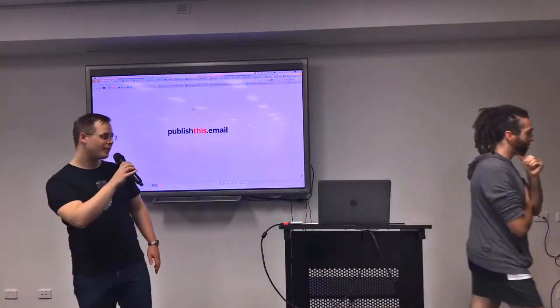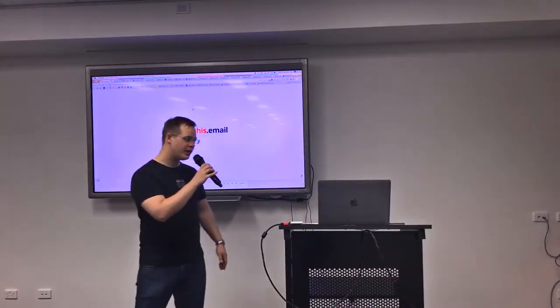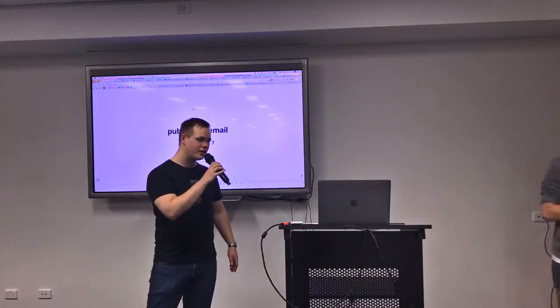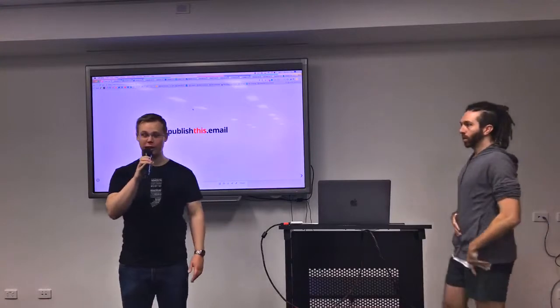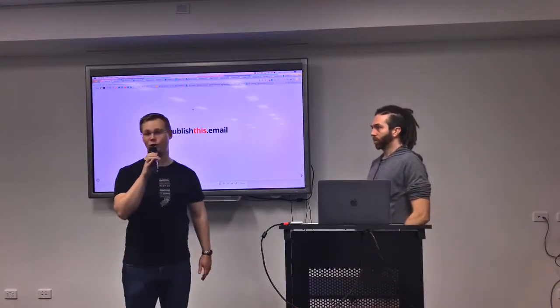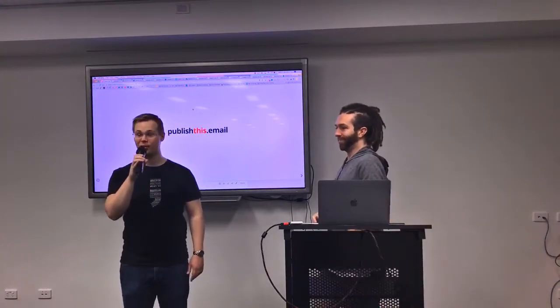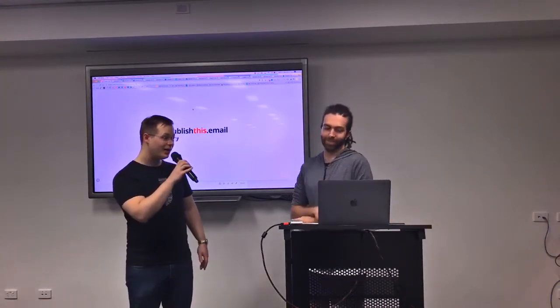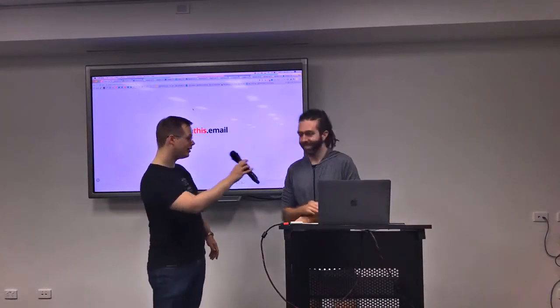Okay, excellent. Alright everyone, I'm just going to kick this straight over so you can learn exactly how you can publish a website via email. Take it away.